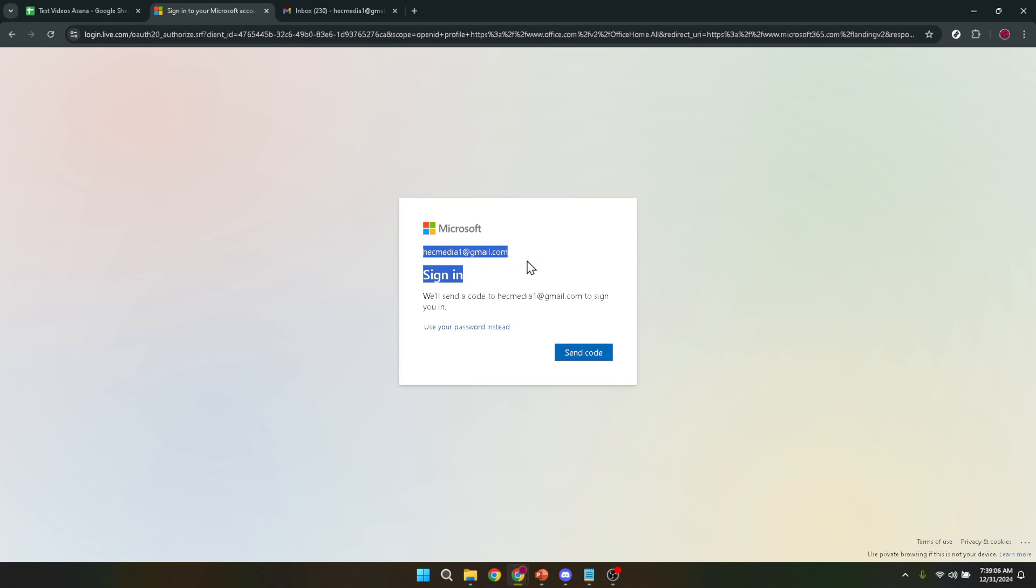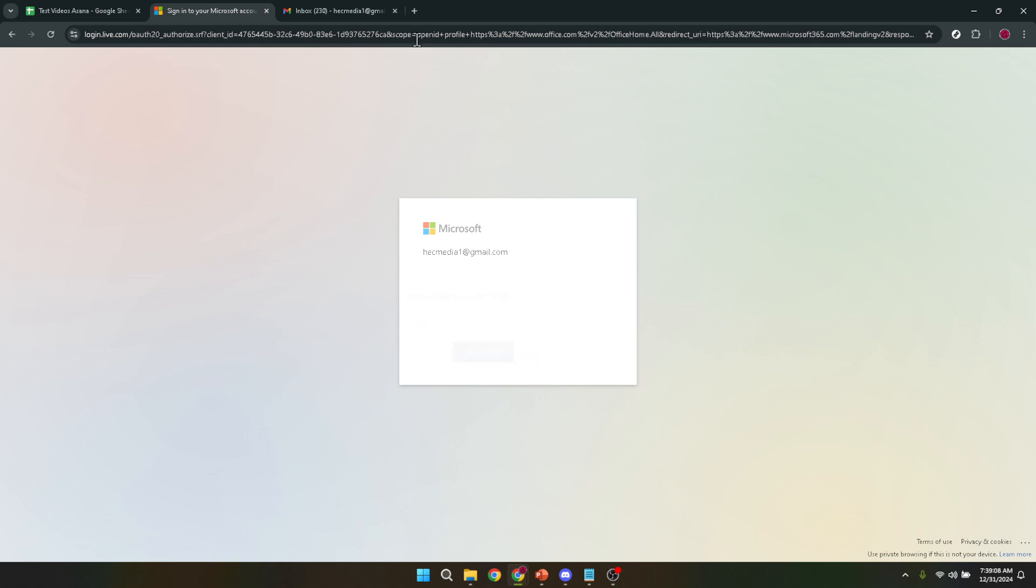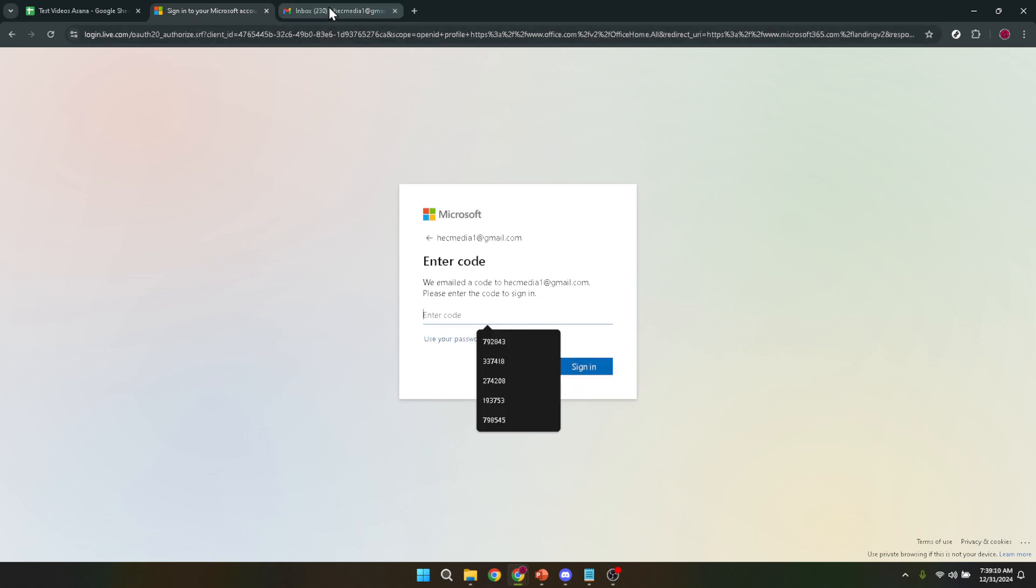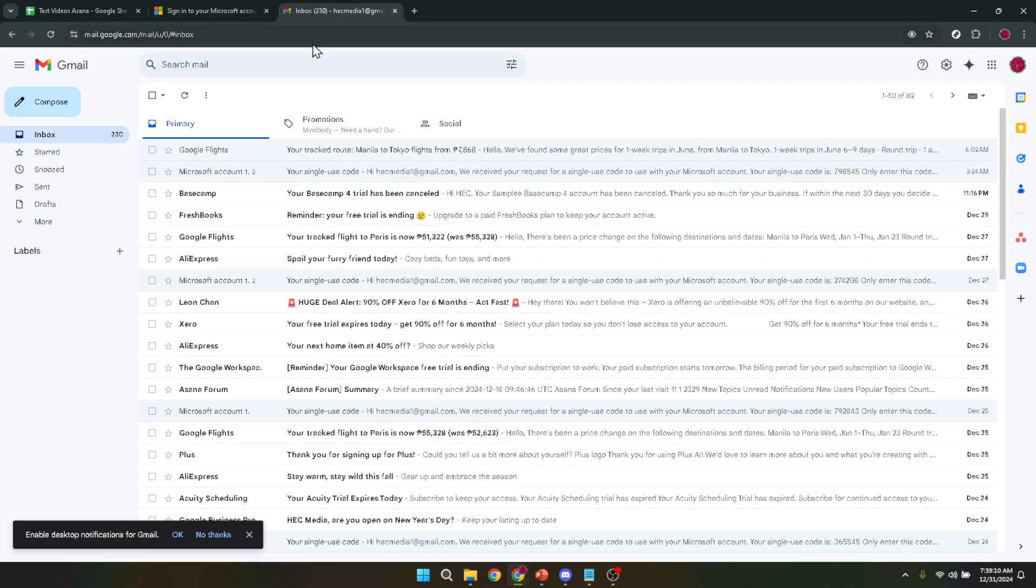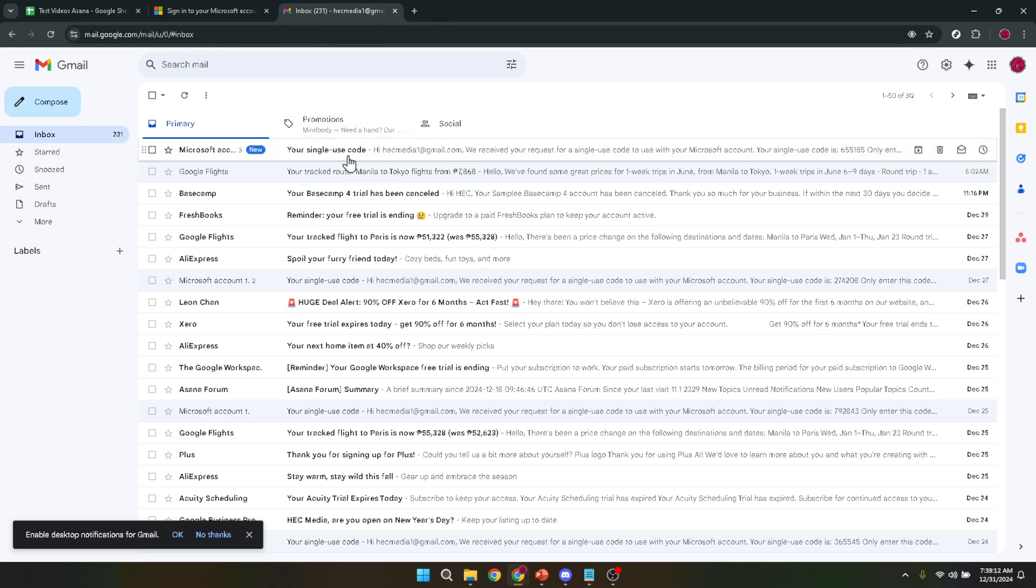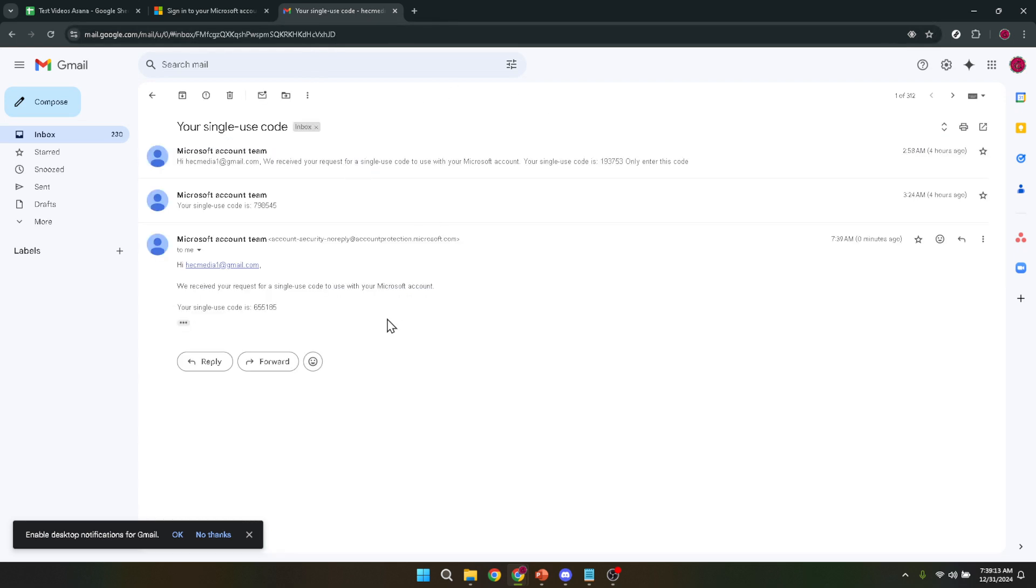Once you've signed in, you'll often be prompted to verify your identity. This is a security measure to protect your account and personal information. Microsoft will send you a code, usually via email or text message, that you'll need to enter to confirm it's really you trying to access the account.